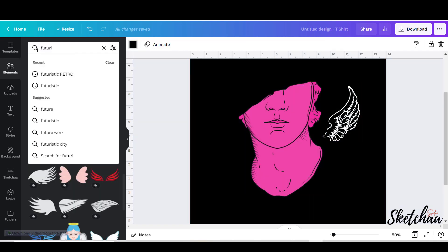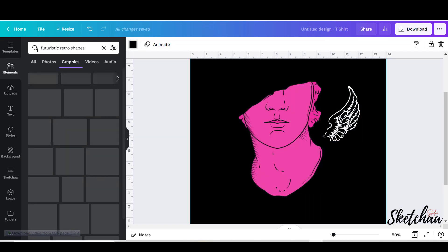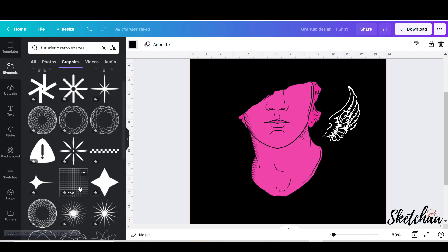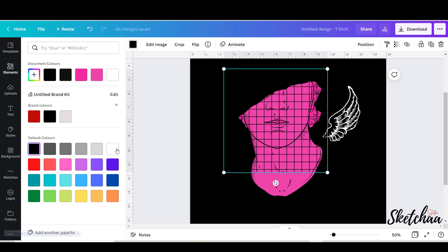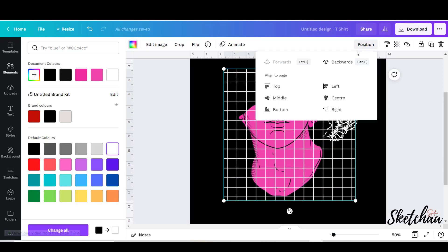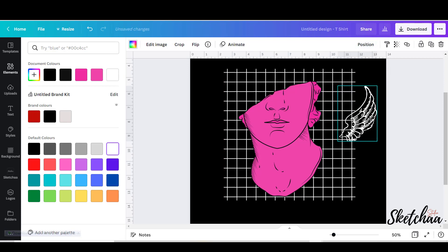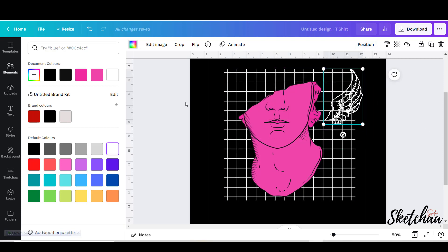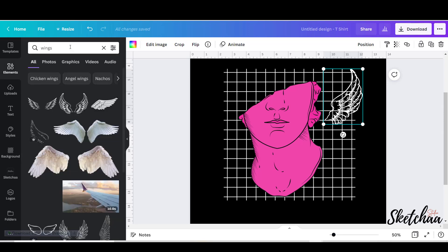Then I searched for futuristic retro elements. This is the term where many of the streetwear graphic elements are found. I decided to choose another pair of wings as the previous ones were transparent.